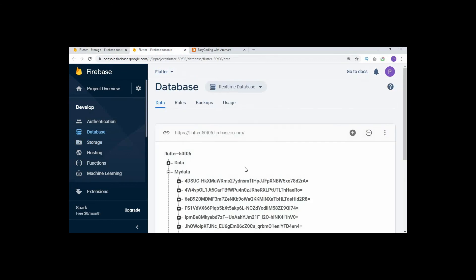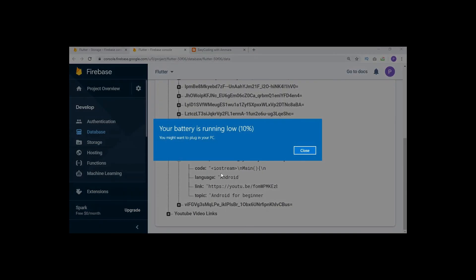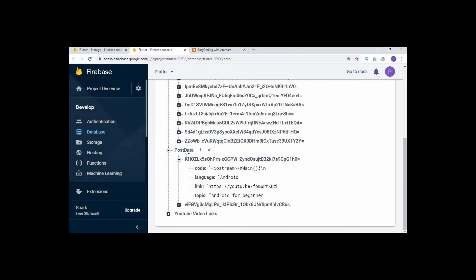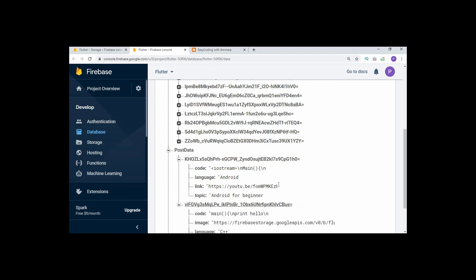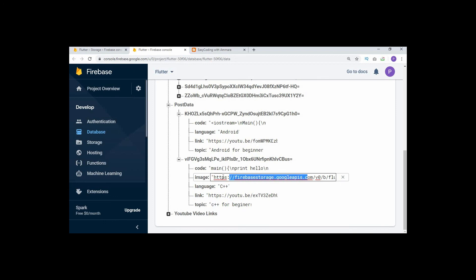Check the Firebase Storage - click on the photo folder and you can see an image is stored there. Open the image and it is the same image that was selected. Now open the Firebase Database and there is a node called post data. A new entry is created with an image attribute containing the stored image URL. In the next video I will show how to retrieve the image using this URL. If you liked this video, please like, comment, subscribe, and share with your friends. Allah Hafiz.